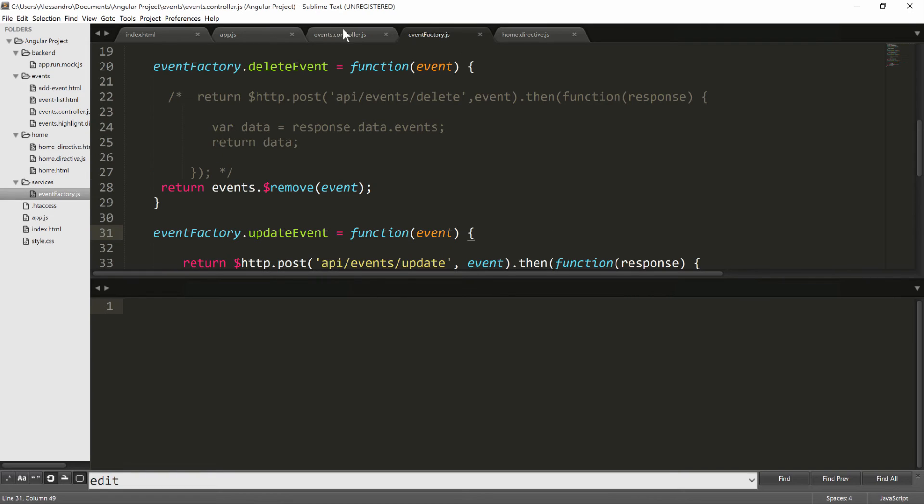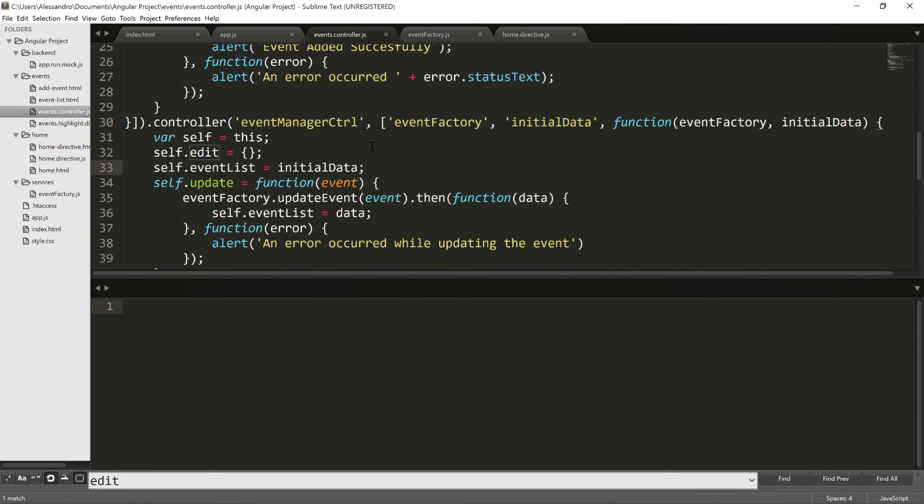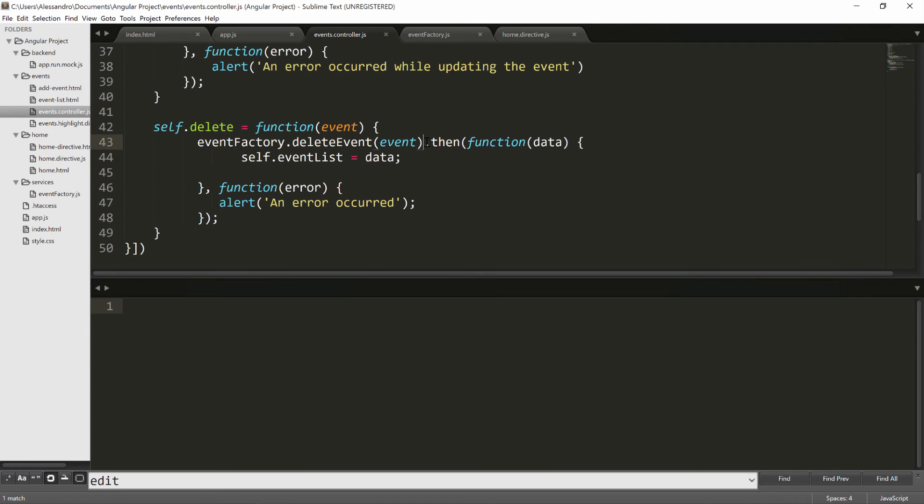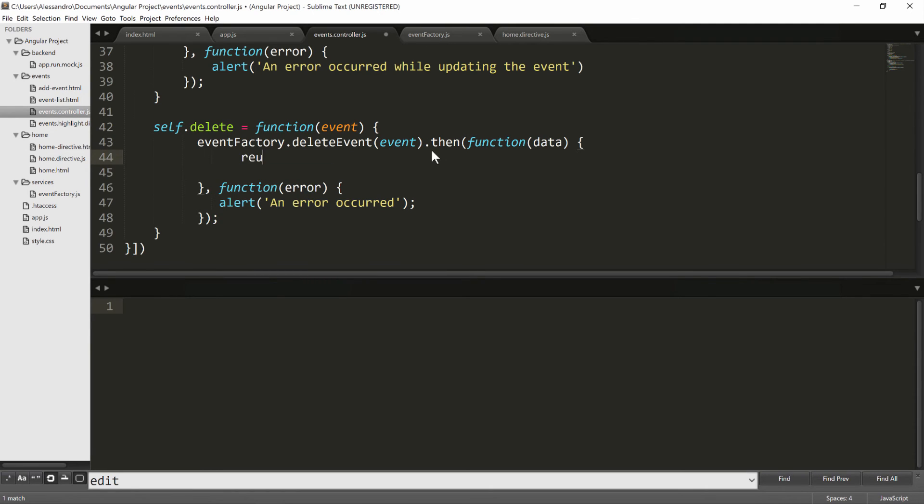Well, if you remember in the events controller, we were deleting an event but we were doing a thing like resetting the array to the whole list without the event we had just removed. We no longer need to do that. We just need to delete the event and that's all. So we'll get rid of the content of the then function. And we're just going to return. We no longer need to update the data, it's synchronized.